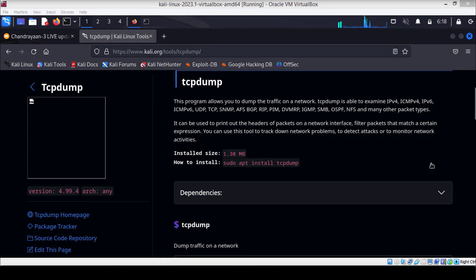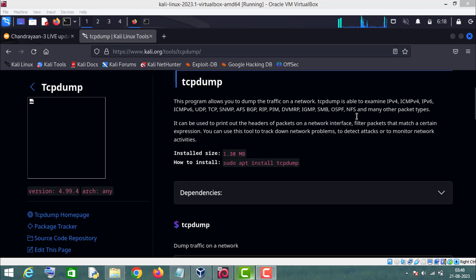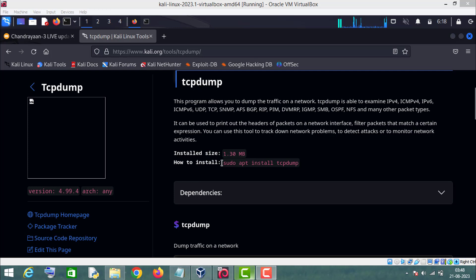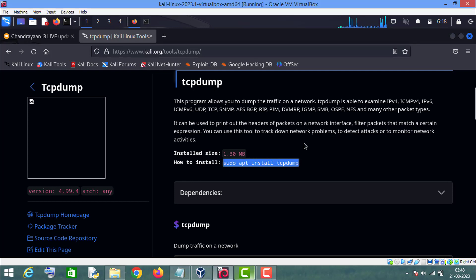Hello friends, in this video we will learn about tcpdump. As you are already aware, tcpdump is a network packet analyzer tool. It is a command line tool that comes pre-installed in Kali Linux. If it is not installed on your Kali Linux machine, you can install it using the command: sudo apt install tcpdump. Without wasting any further time, let's get started.